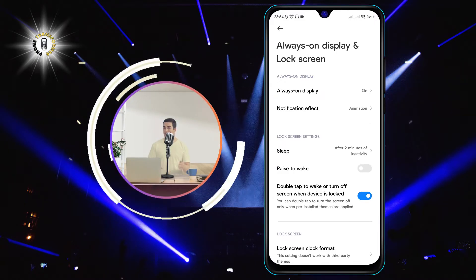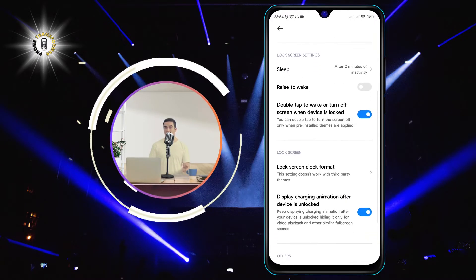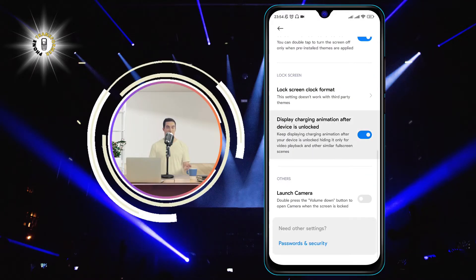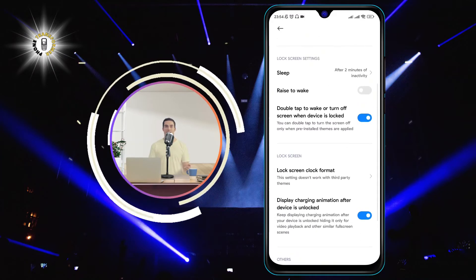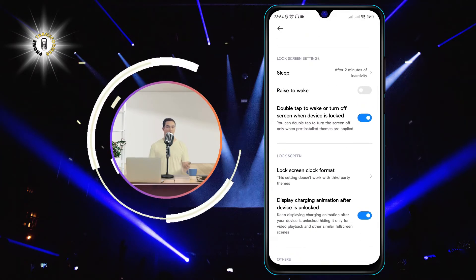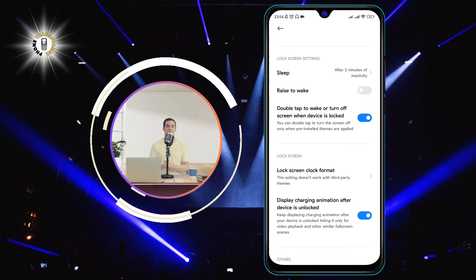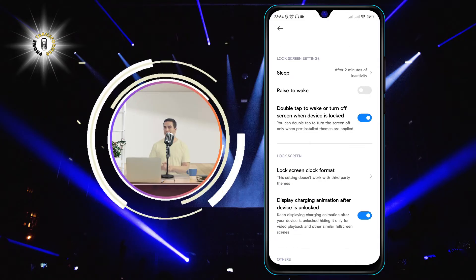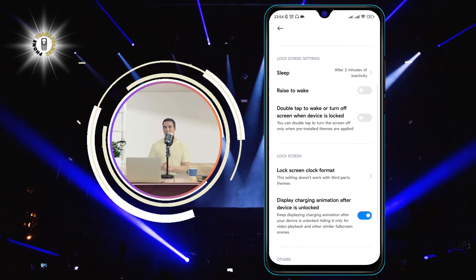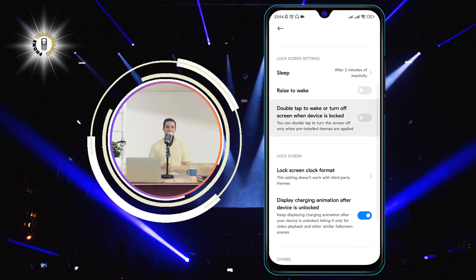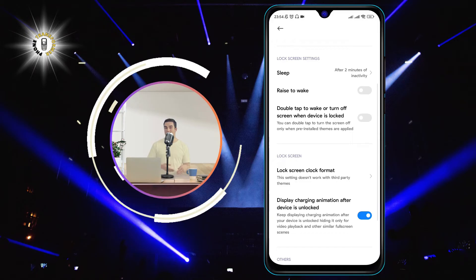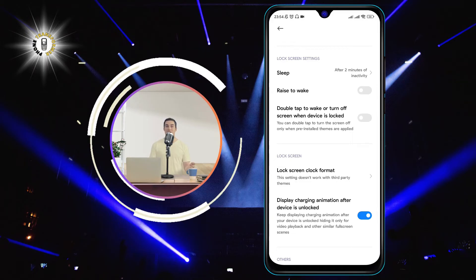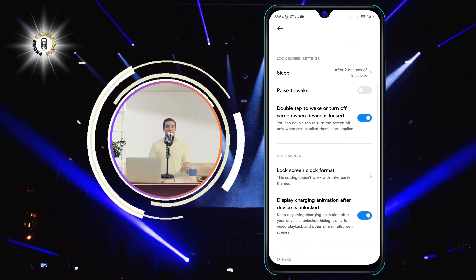Step 3. Navigate to the top of this menu and toggle off the Double Tap to Wake or Turn Off Screen When Locked option. This will disable the double tap feature on your phone. You can also toggle it back on if you change your mind later.